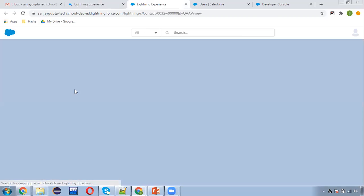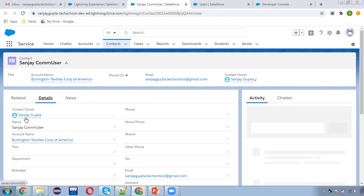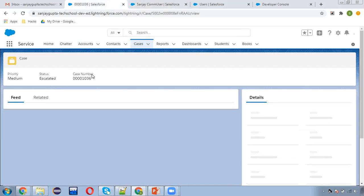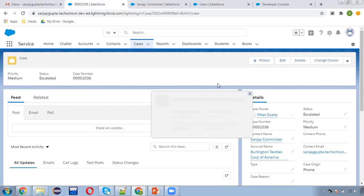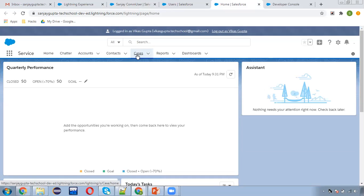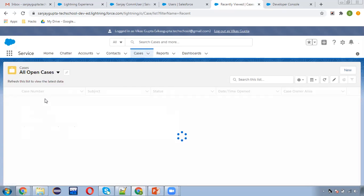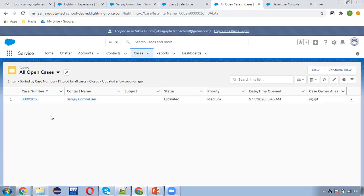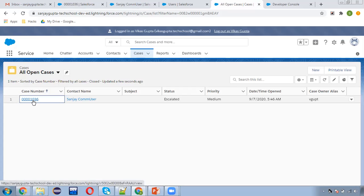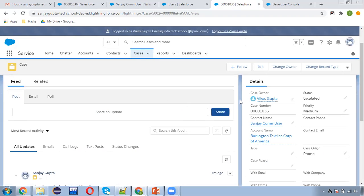Refreshing case as well. In the contact details, you can see the contact is still owned by Sanjay, and the case is now owned by Vikas. Now I'm going to log in with Vikas. Case number is 1036, which we need to access. Clicking on case, all open cases — here you can see only one case is available. Vikas can access this case because Vikas is the owner of this case.